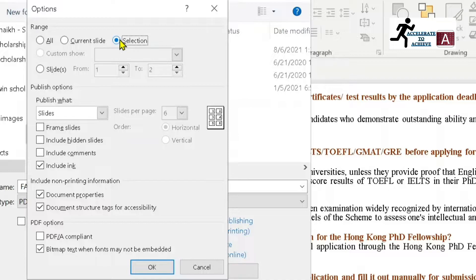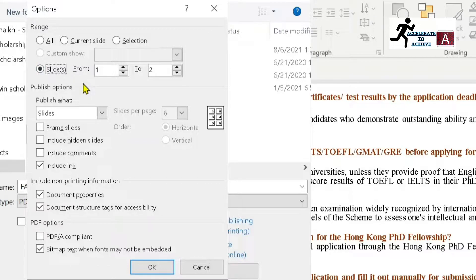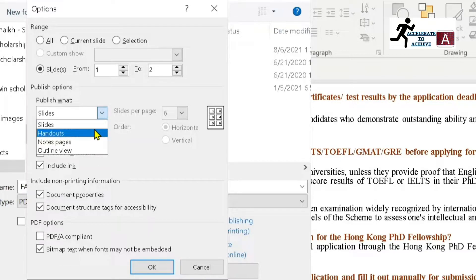If you want to save the current slide, select 'Current Slide'. If you want to make a selection — for example, saving slides one, five, and seven — you can use the Selection method. If you want to select a slide range, such as slides one to five, you can select that option as well.